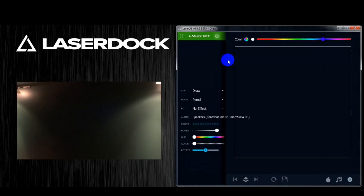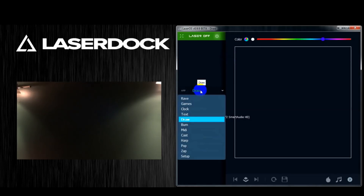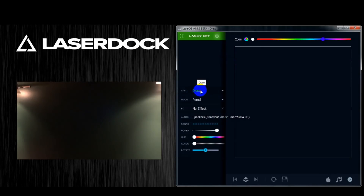In this video I'm going to be giving you guys a basic tutorial on how the draw application works in the LaserOS software. The draw app is going to let us draw stuff using different styluses and tools, and the laser dock is going to project our drawings in real time as we're drawing them.